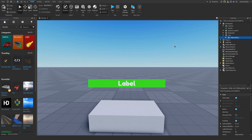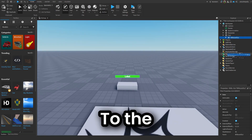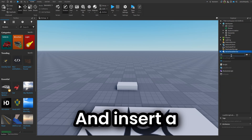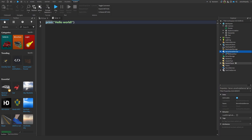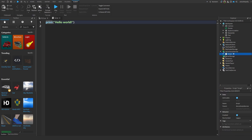Now let's move on. We'll go to ServerScriptService and insert a Script.